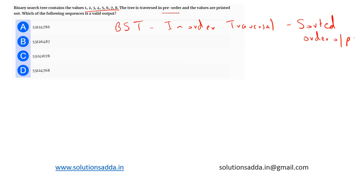How the tree can be traversed in pre-order and print the values. From the output we can understand that 5 is the first node visited, so since it is pre-order, 5 will be acting as the root.